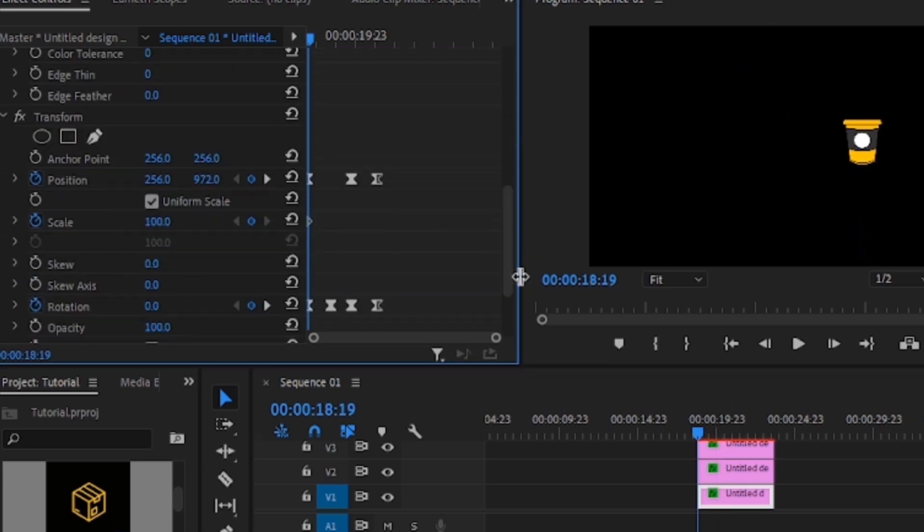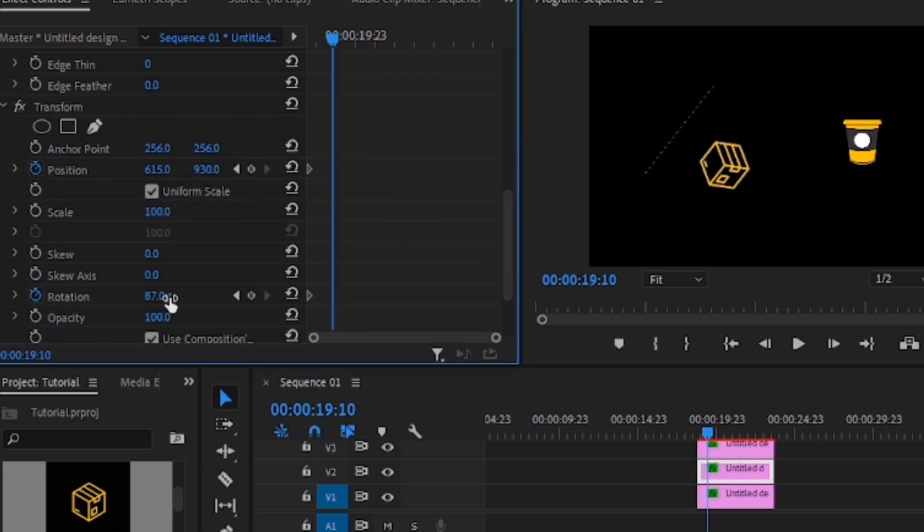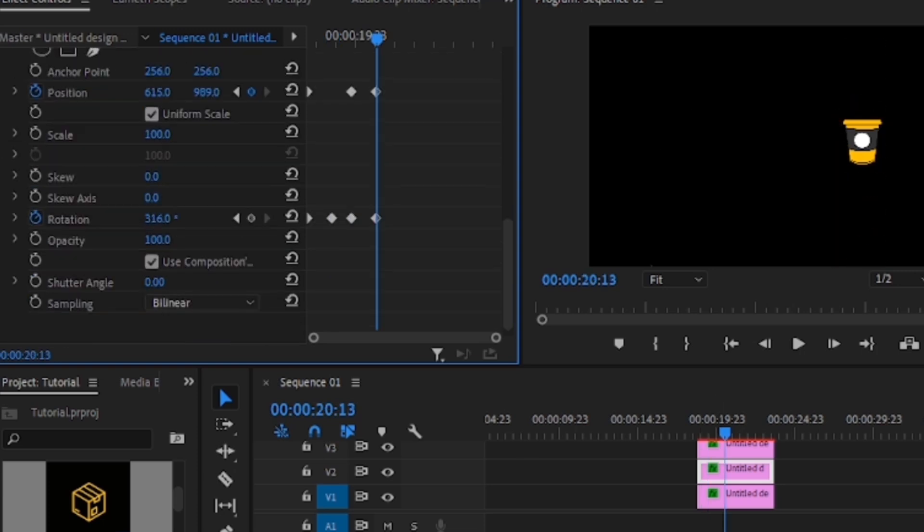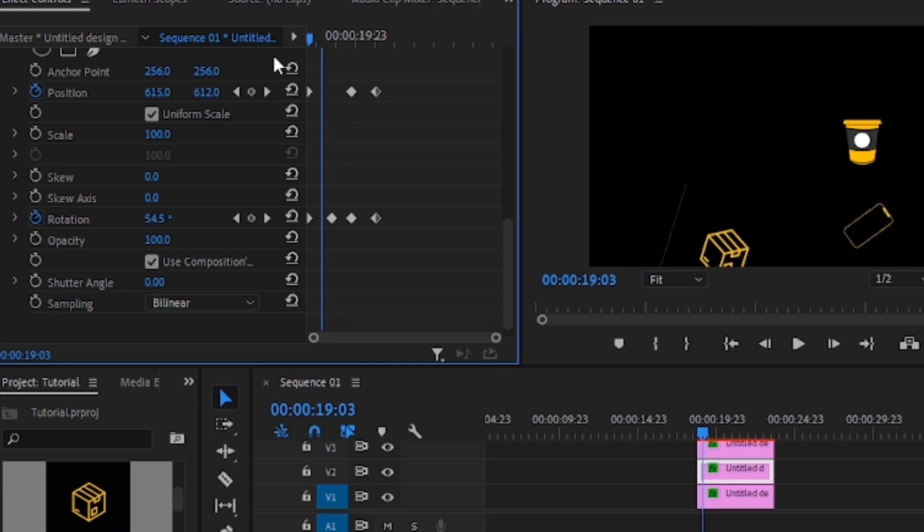Still following the keyframe animation, we'll make it tweak to the rotation here, manipulate the rotation a bit and then make it fall to the ground. Also add another rotation keyframe. When we play back, it looks something like this.